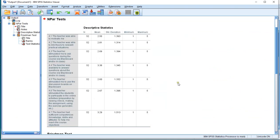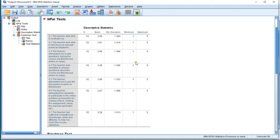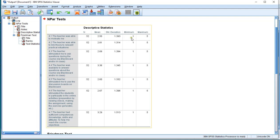Now we get the results. First those descriptives, we can see the average score, the standard deviation, the minimum and the maximum. And they all went from 1 to 5.